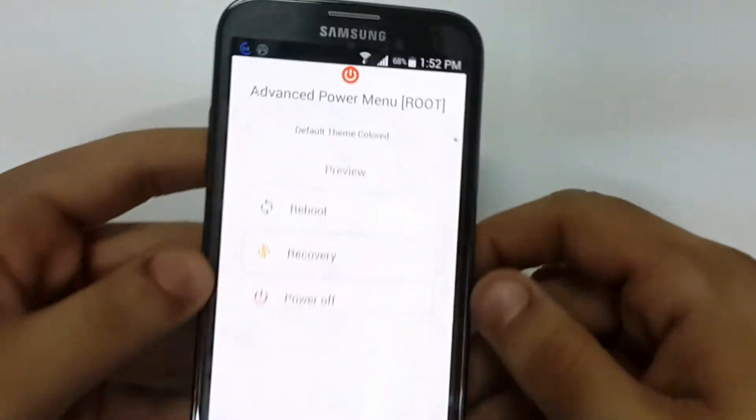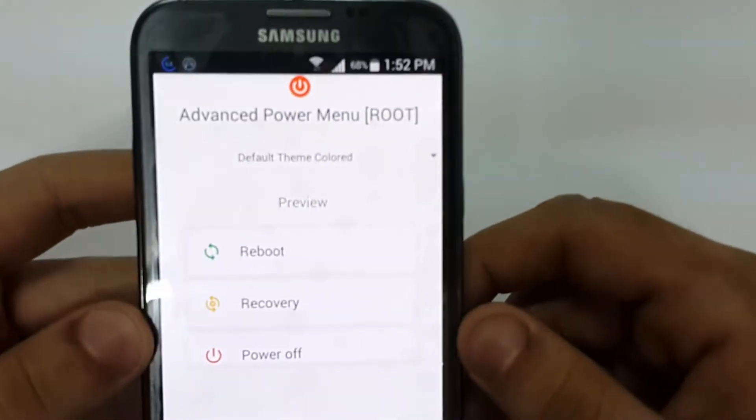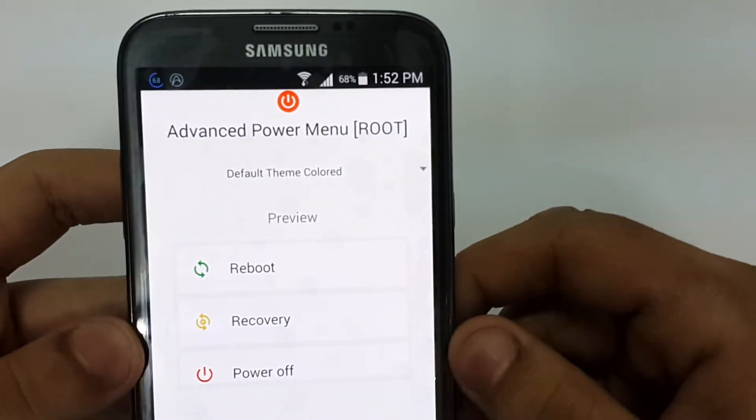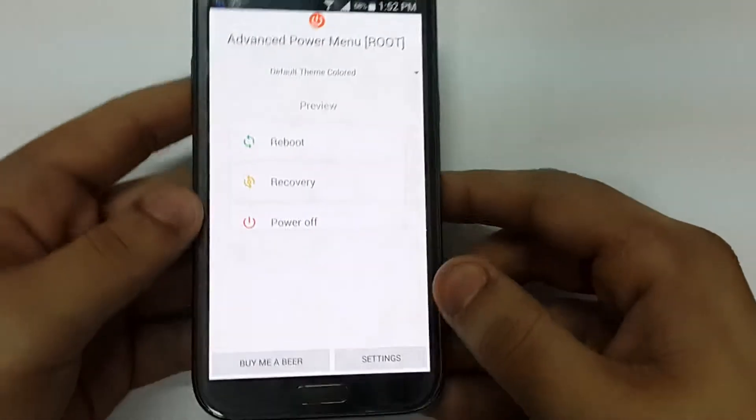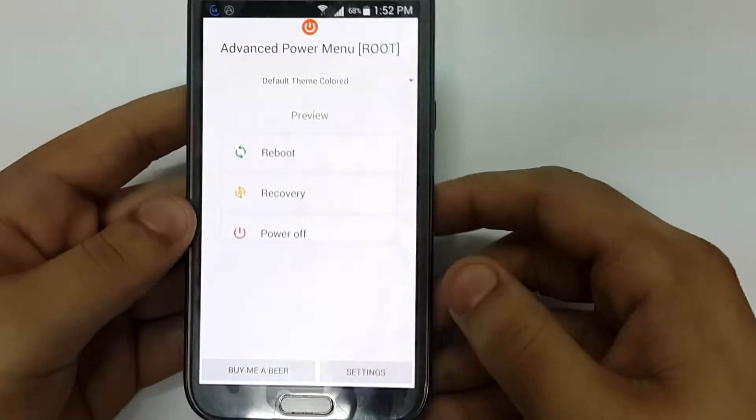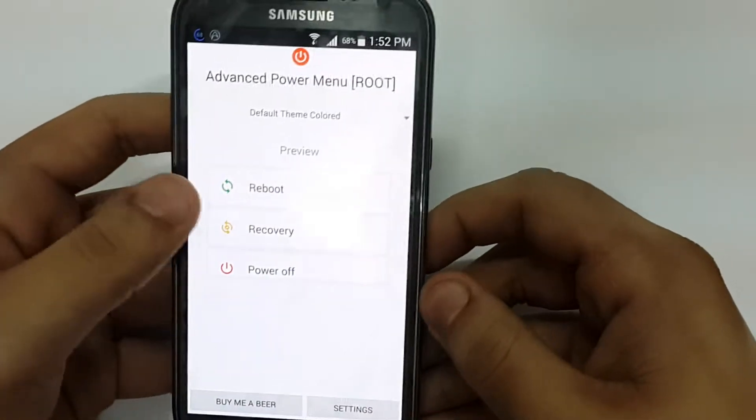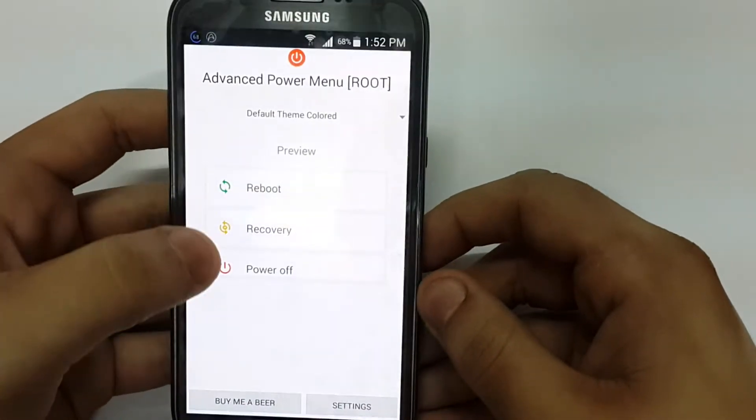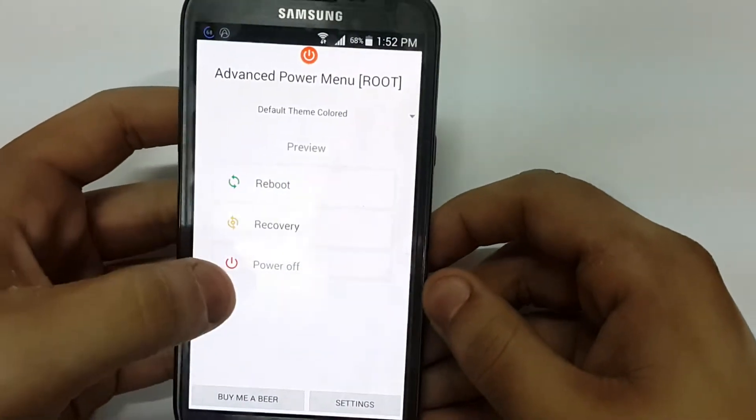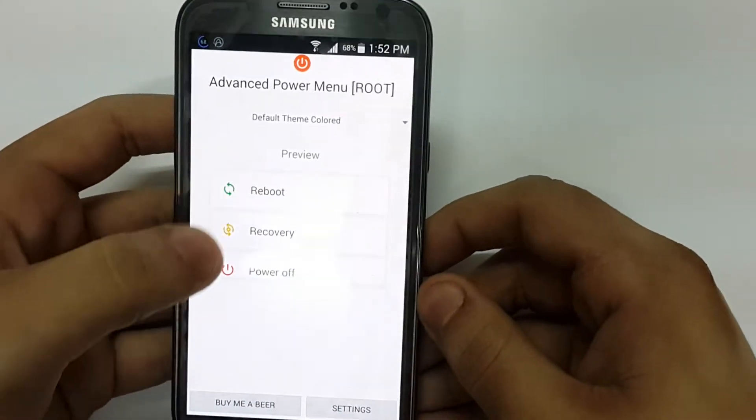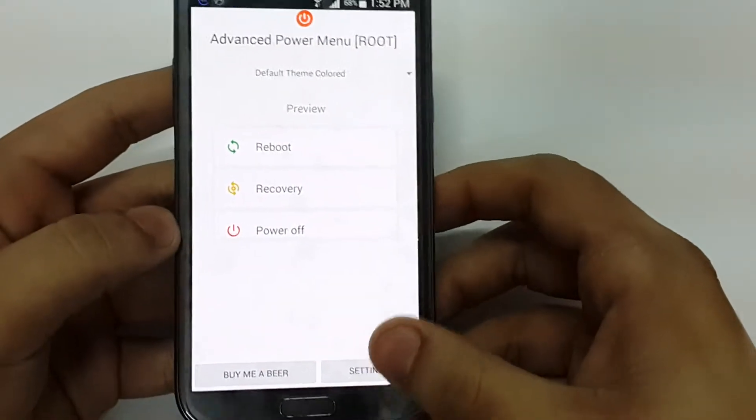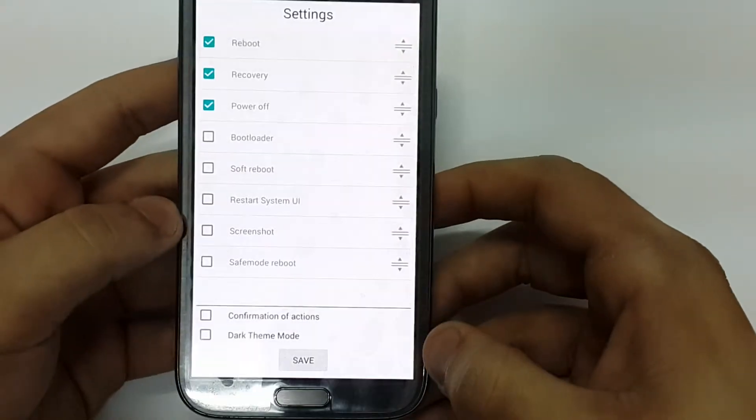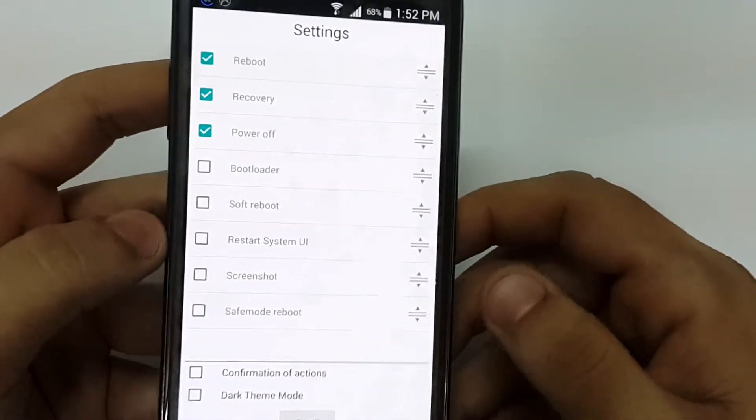All you need to do is download this app. I'll put the app link in the description box. As you can see, these are the options that you have. You can customize it from here.